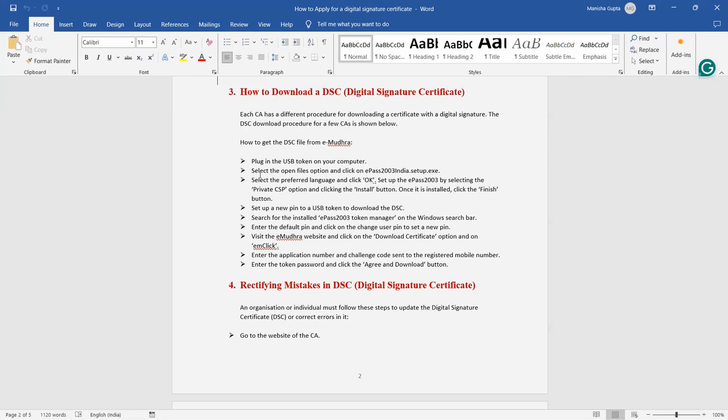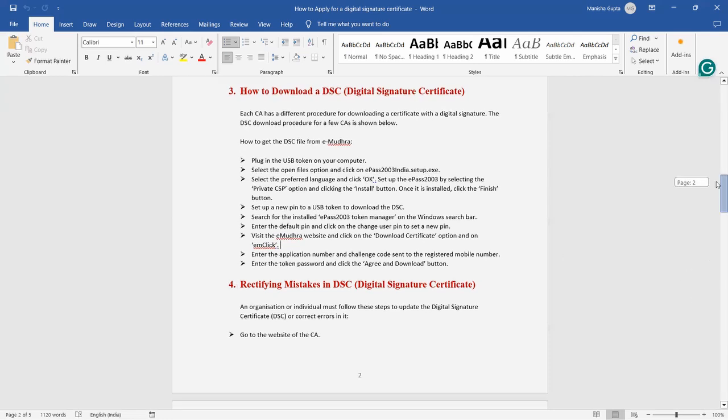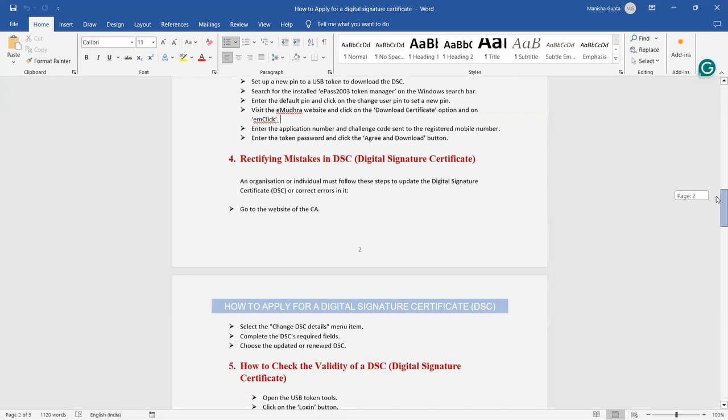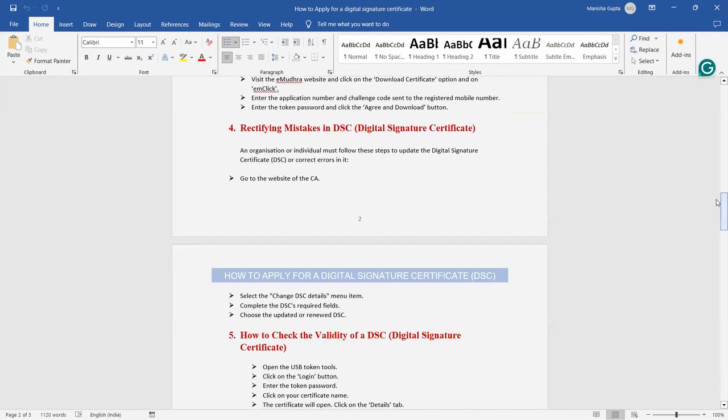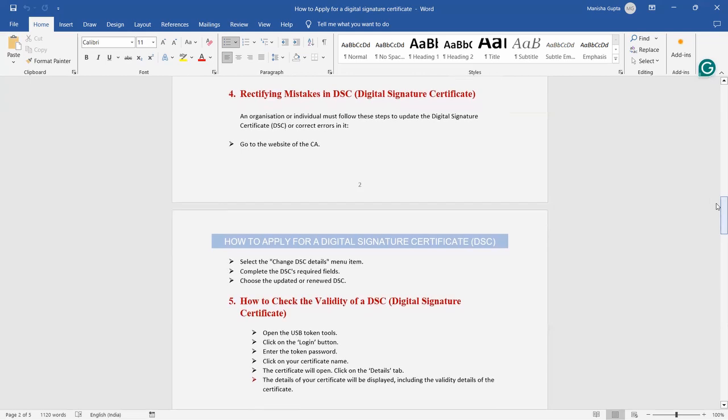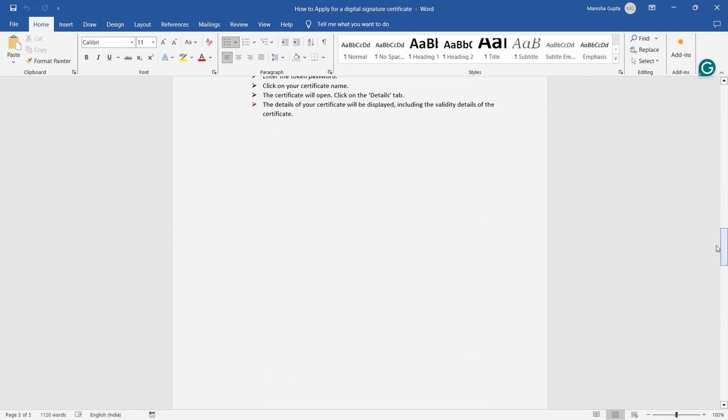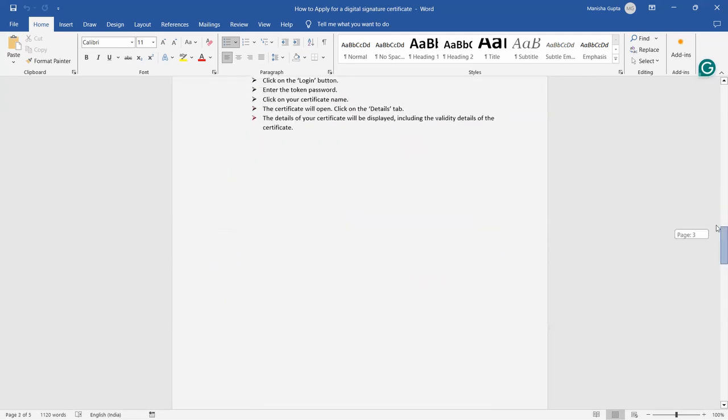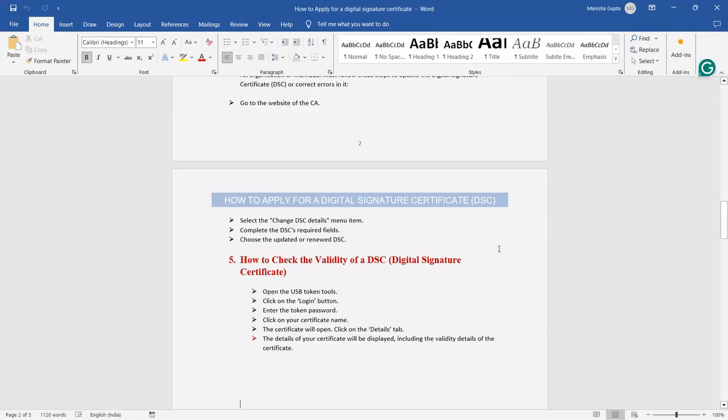Once you click on the download button, that DSC sign will be downloaded in your USB token, in your pen drive. Rectifying the mistake in DSC: if you have done any mistake in DSC at the time of applying for the DSC, an organization or individual must follow this step. You have to again visit the website you have used to apply for a DSC. Then select the change DSC detail in a menu item. Complete the DSC required fields. Choose the update or renew DSC. Once you rectify, you can download your again updated and renewed DSC.